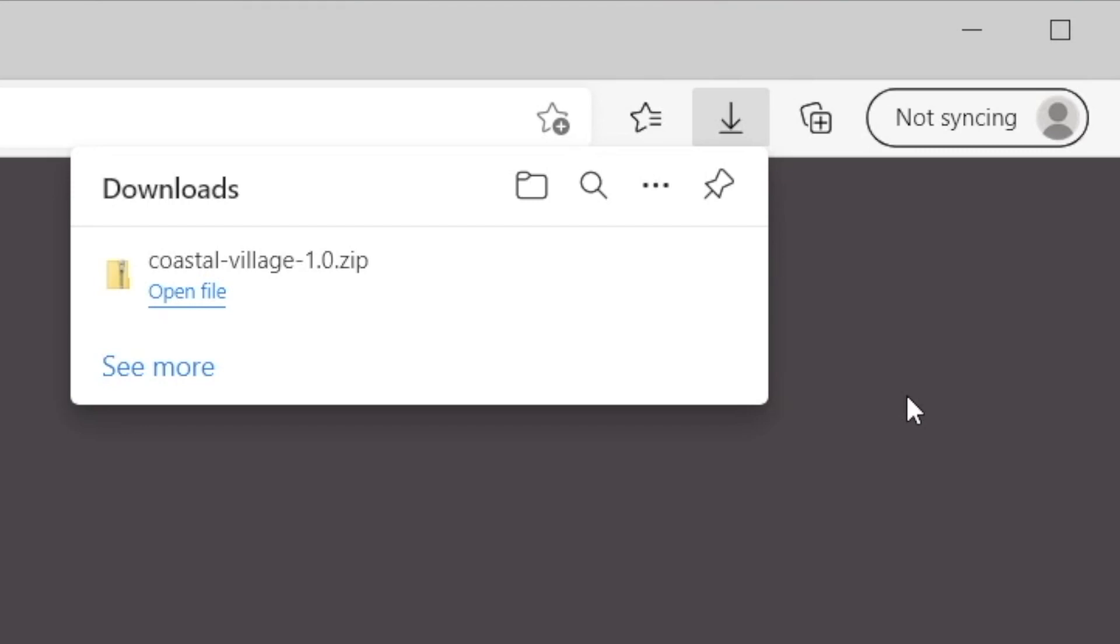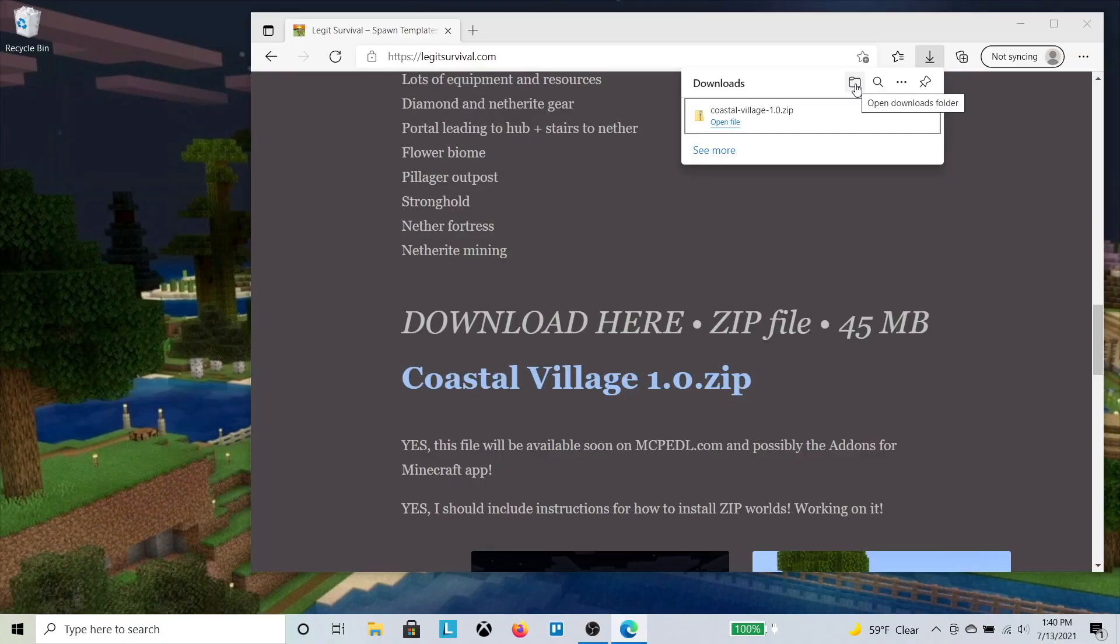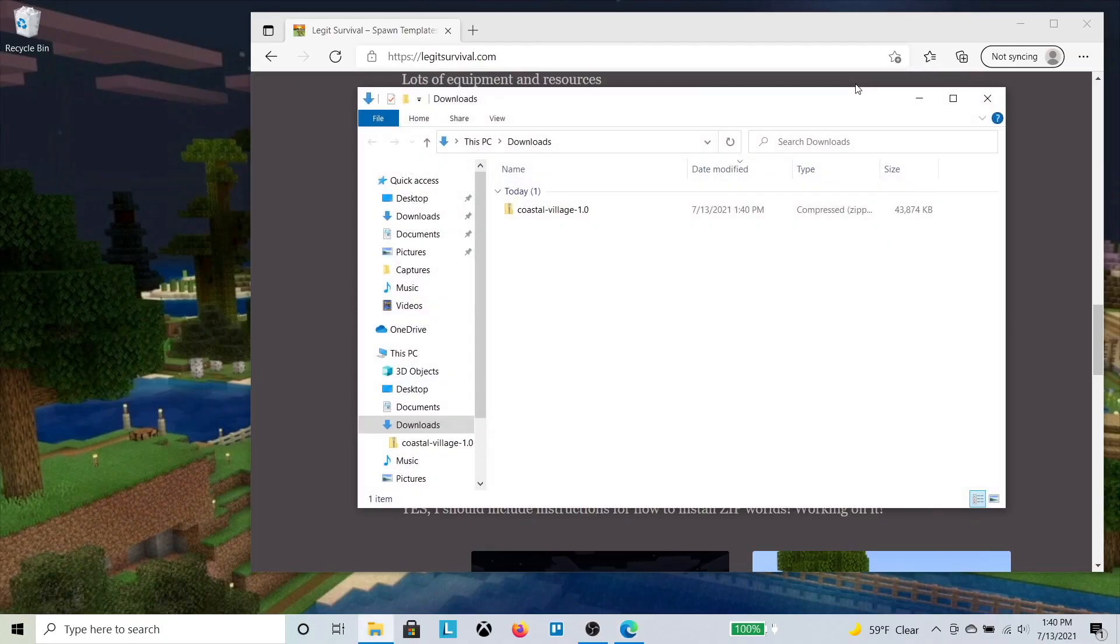After downloading, you can usually locate the file through your web browser. It's in the Downloads folder on Windows File Explorer.